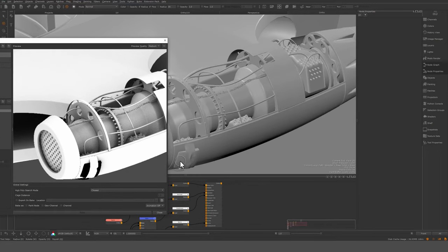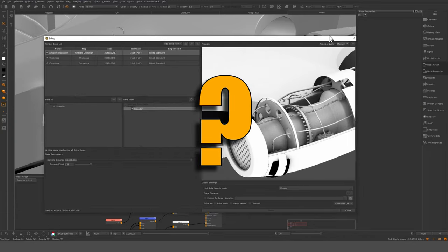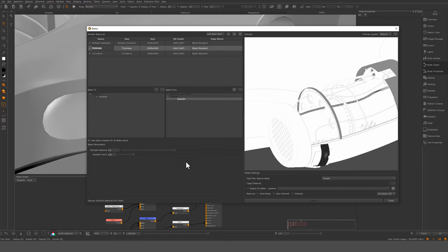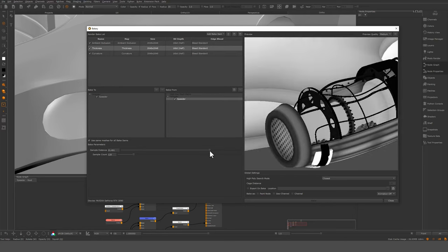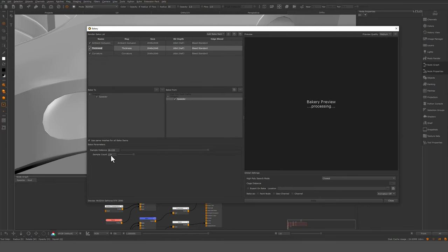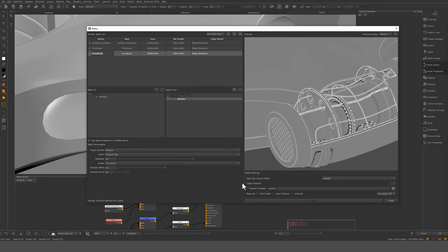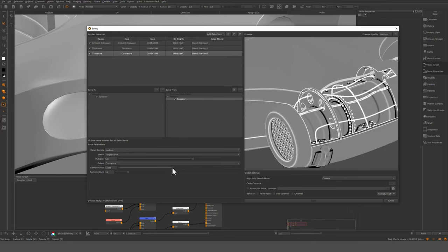This one looks like something funky with the normals — we'll have to investigate that later. Now you get the preview. Let's go into thickness — you can adjust the thickness, like so. That's essentially the distance of the thickness, and thickness is essentially ambient occlusion with reverse normals. For curvature, I'm just going to adjust the sample offset and tweak that a bit.